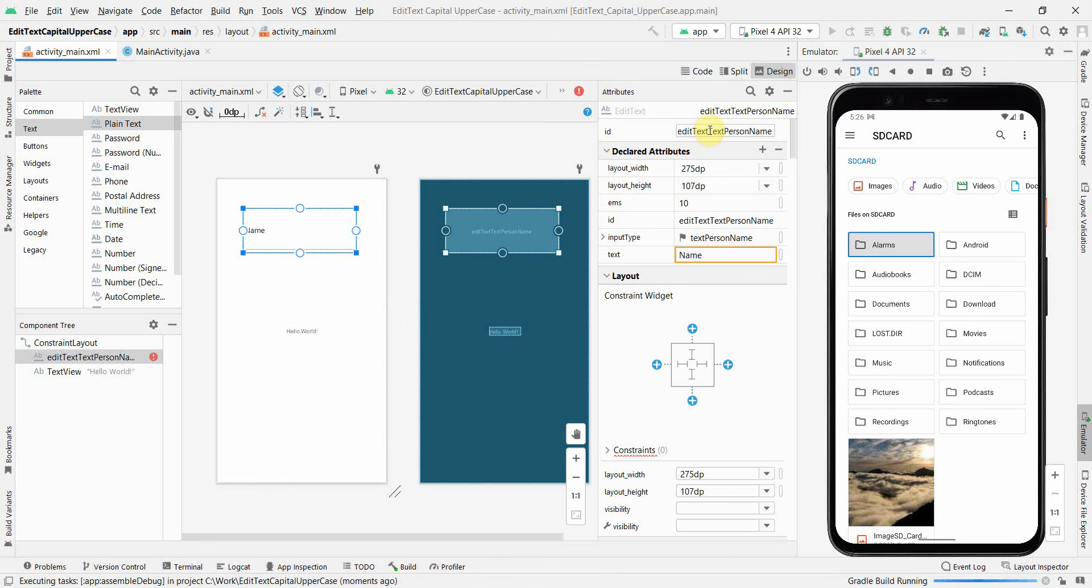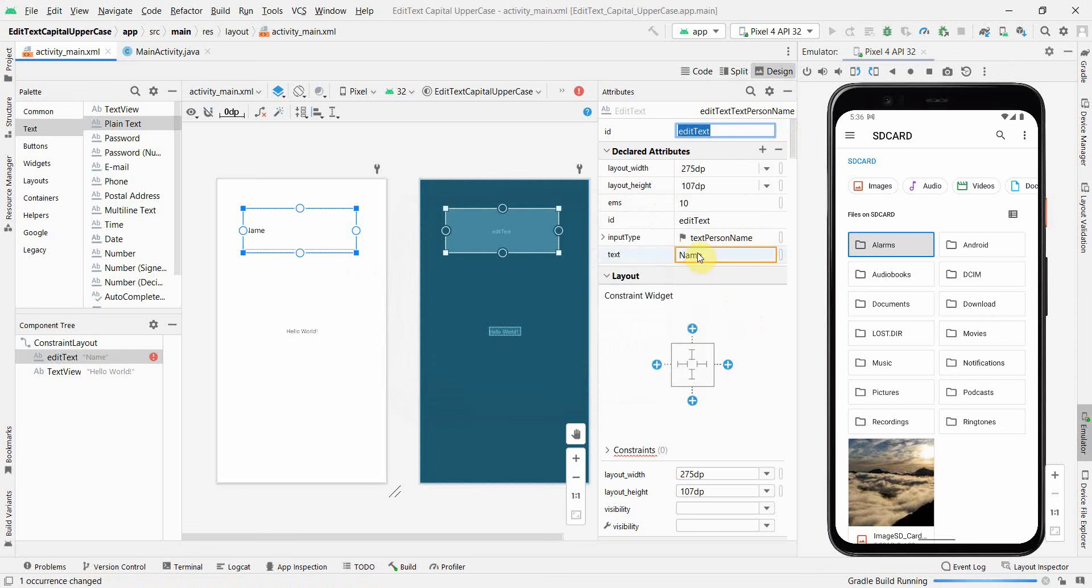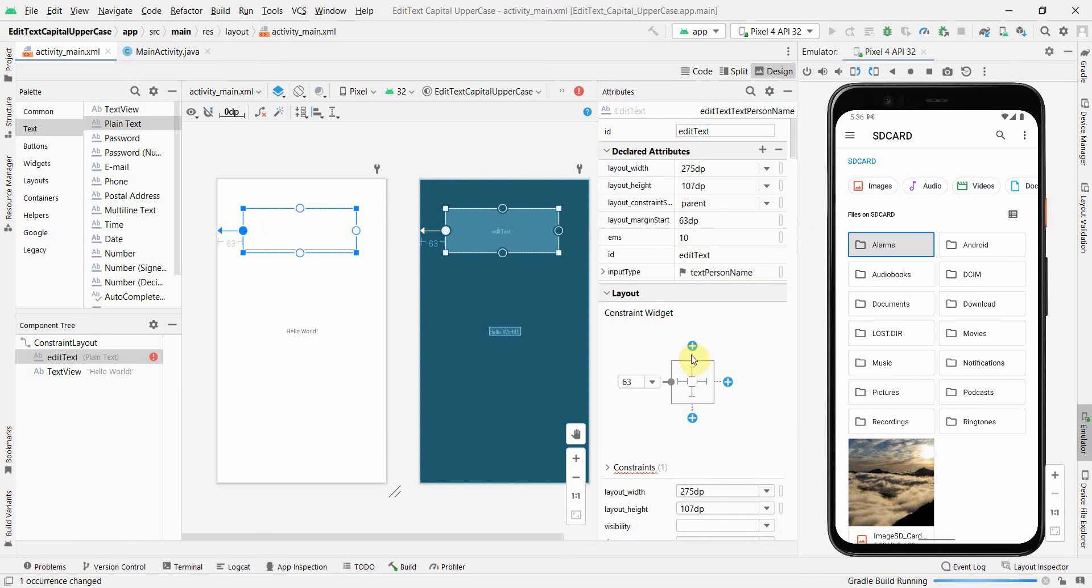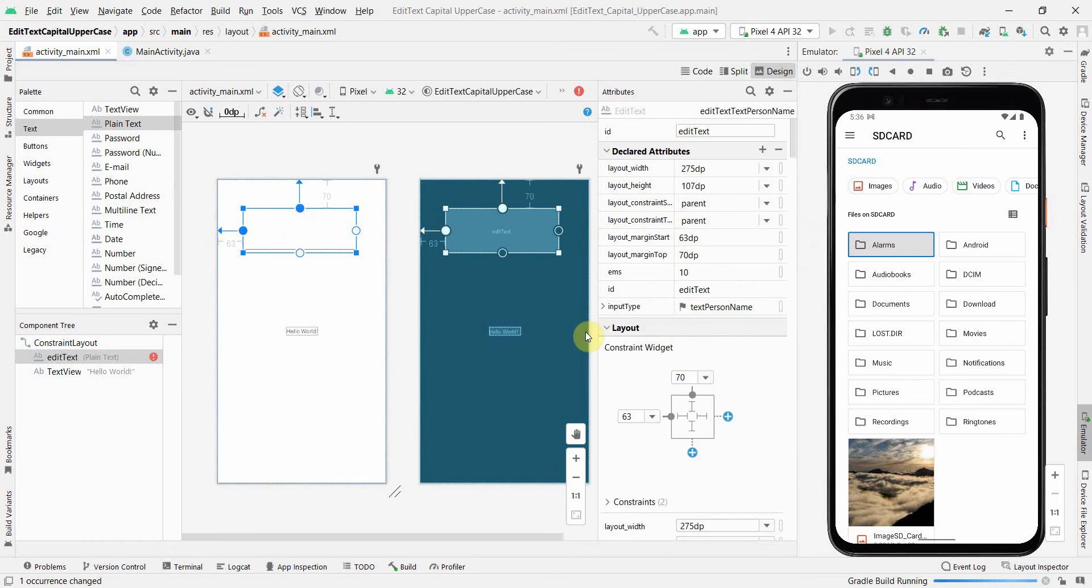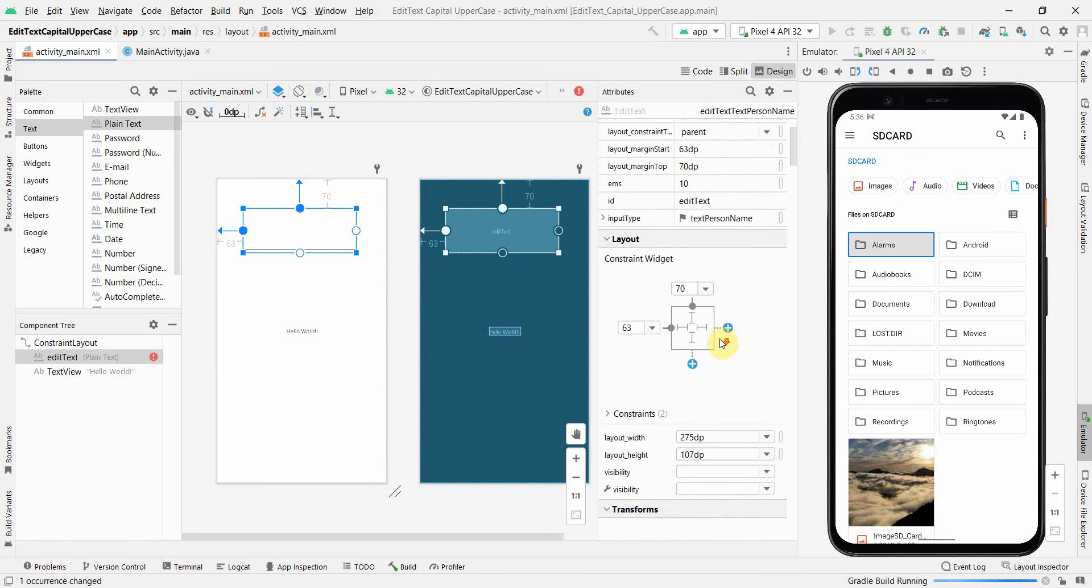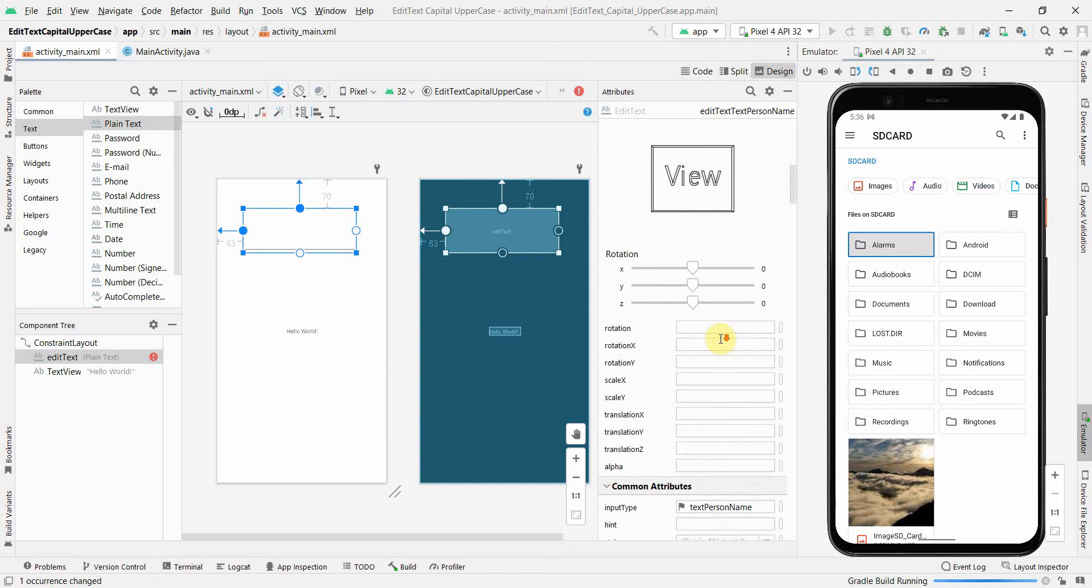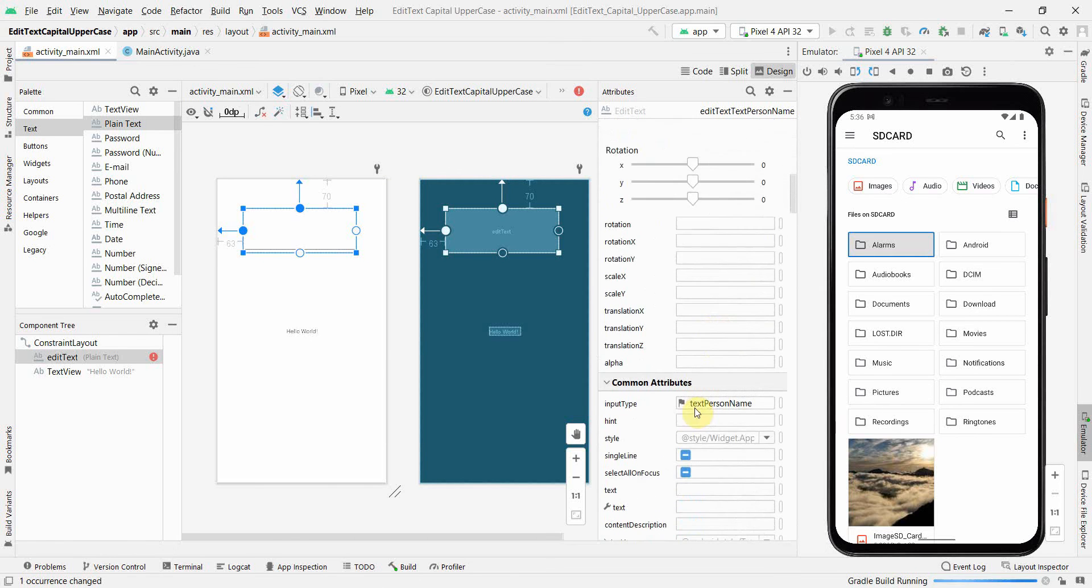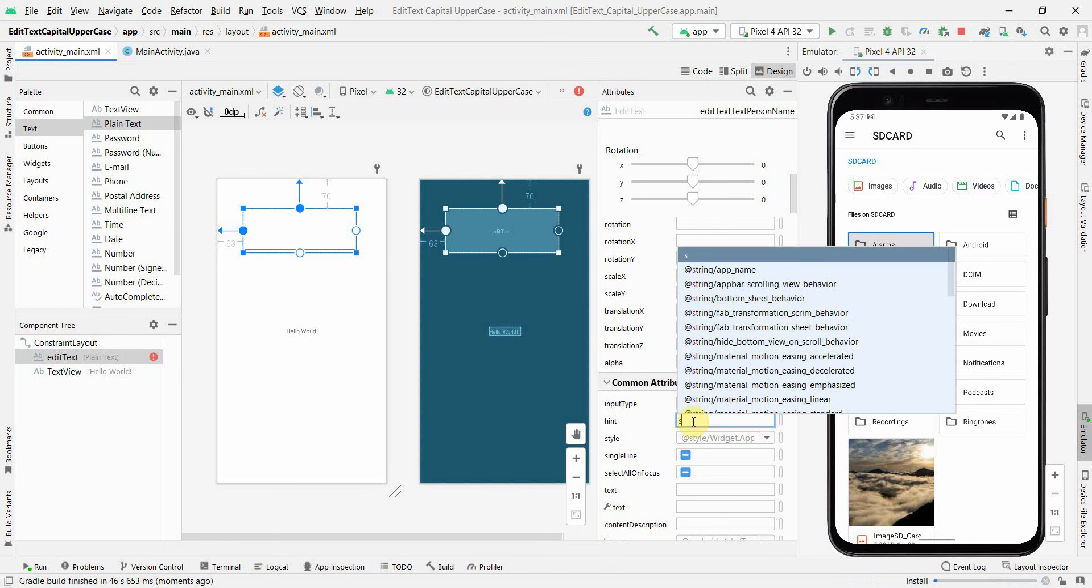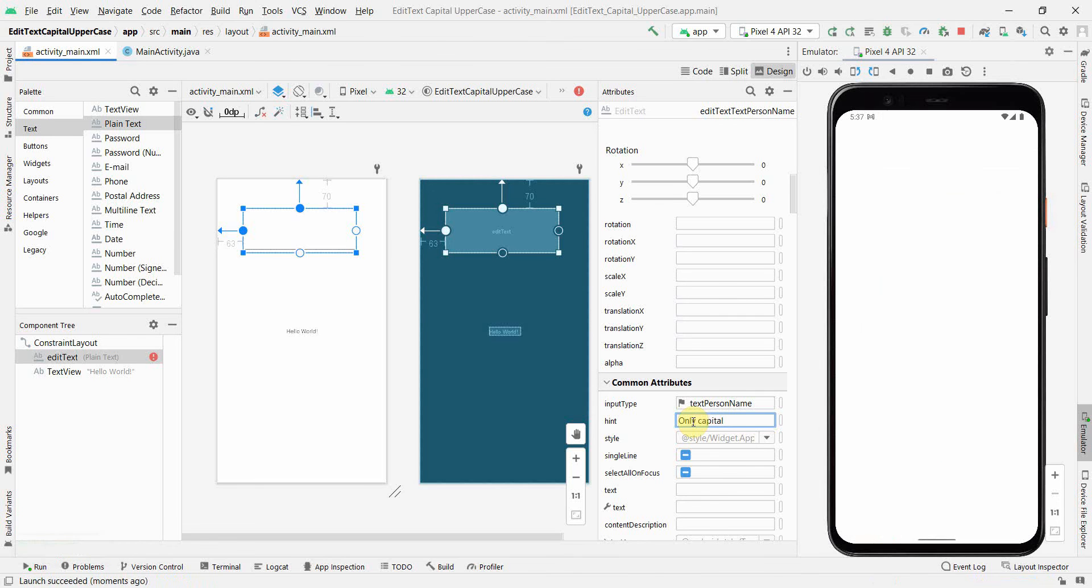What I can name is, I'll leave it as EditText. Let's say ID, refactor, okay do whatever you want to do. I'll not give any text by default. I'll give some kind of constraints to make it anchored in the layout, and I probably will give some kind of hint over here that says capital letter uppercase.